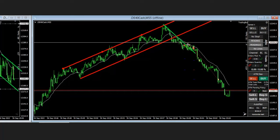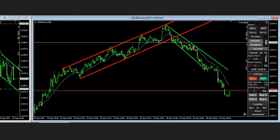He entered one position here and exited here, and another one also here — two positions — and exited with profit in this area of the channel. The channel is gaining momentum slowly, and he entered when the price reached a significant level. Thanks so much for sharing your trades with us.